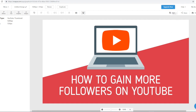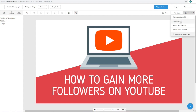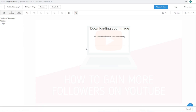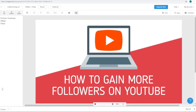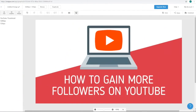Now if you want to save this, click on save and we want to actually download this image so we can upload this thumbnail to our YouTube video. Just click on the download button right here and click on the PNG because it's the better quality one compared to JPEG. Click on this and you'll be able to download your image — and there you go, you can use your thumbnail right off the bat.